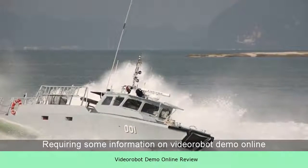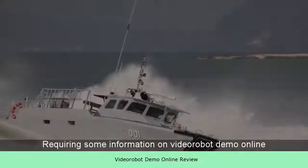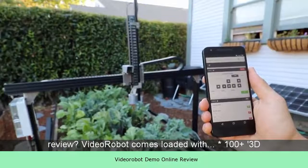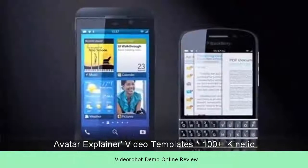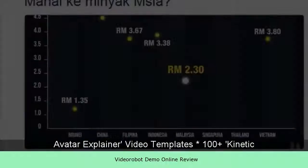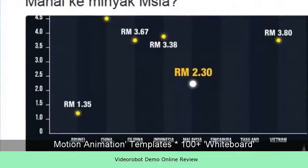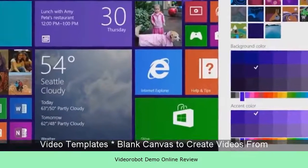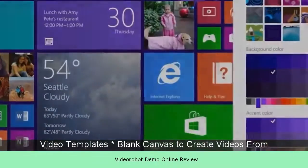Requiring some information on VideoRobot Demo Online Review. VideoRobot comes loaded with 100 plus 3D Avatar Explainer Video Templates, 100 plus Kinetic Motion Animation Templates, 100 plus Whiteboard Video Templates, and a Blank Canvas to create videos from scratch.